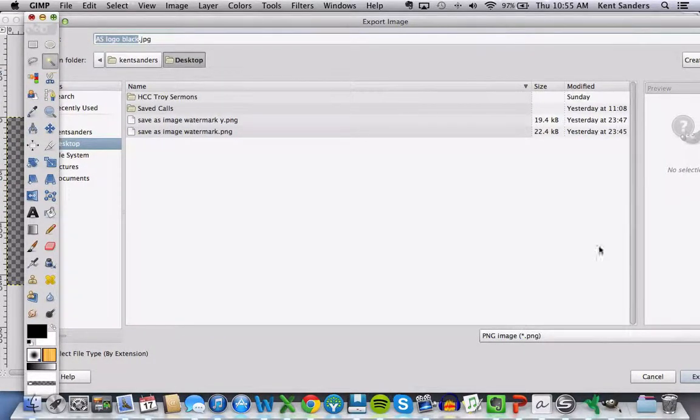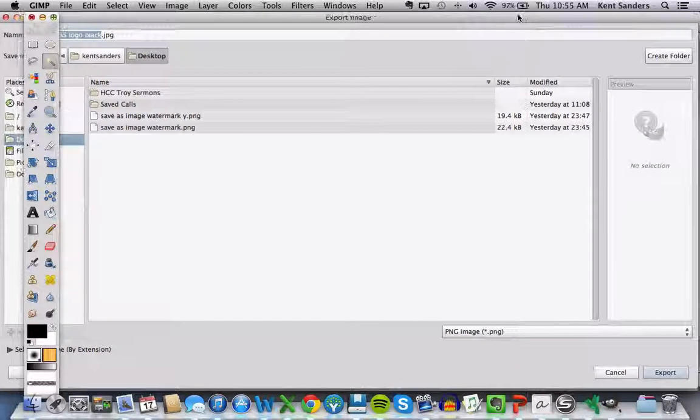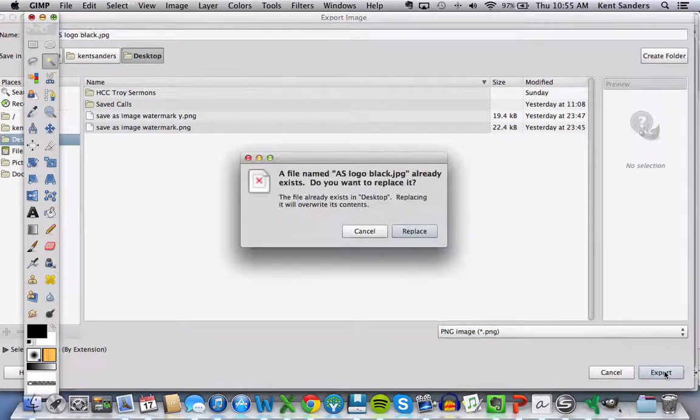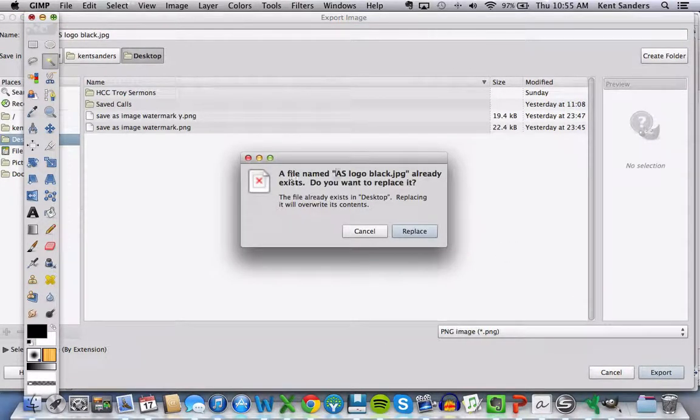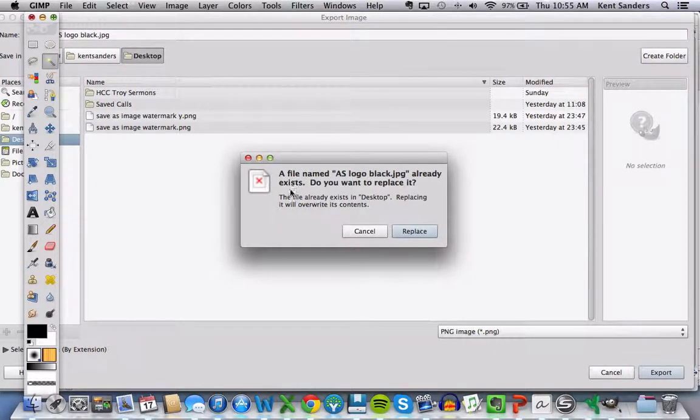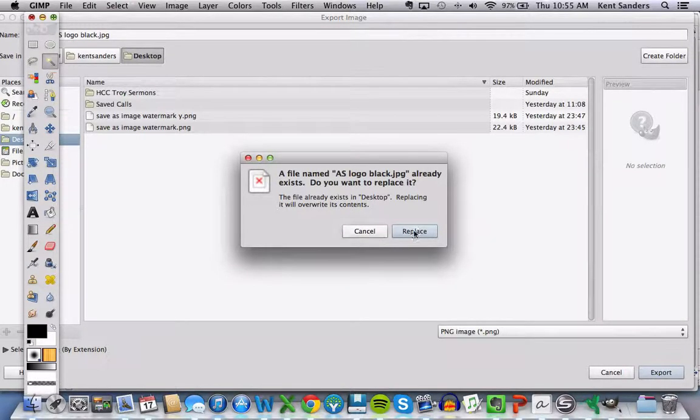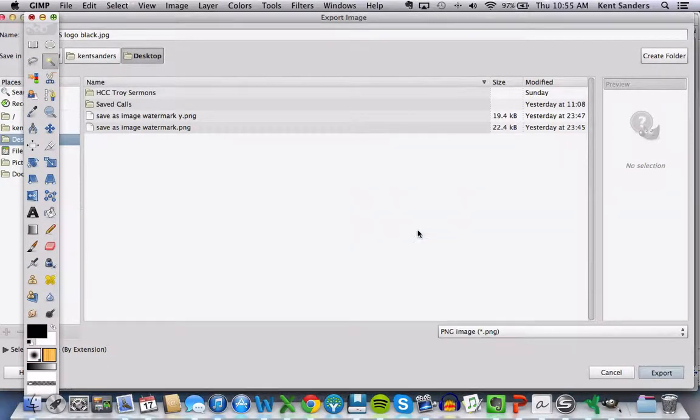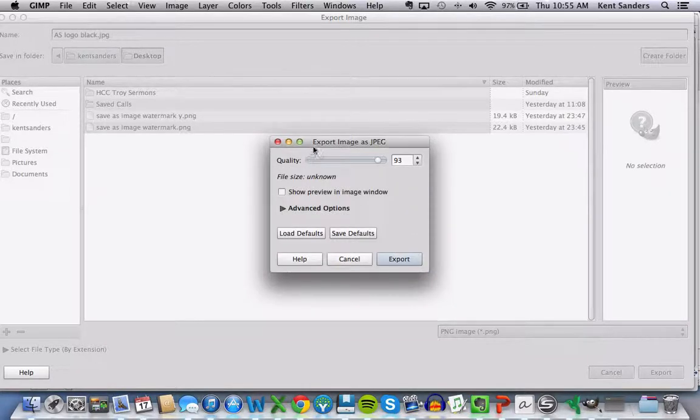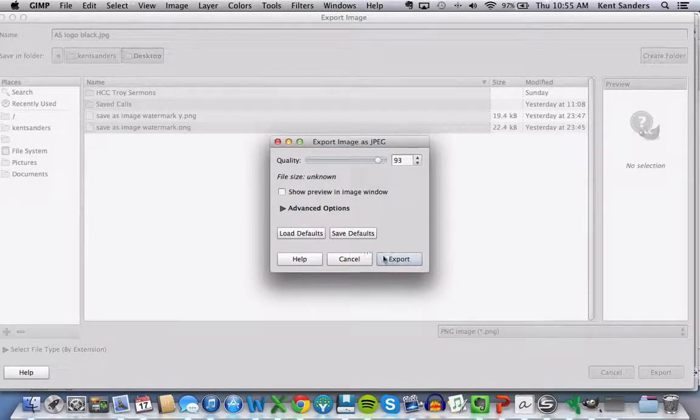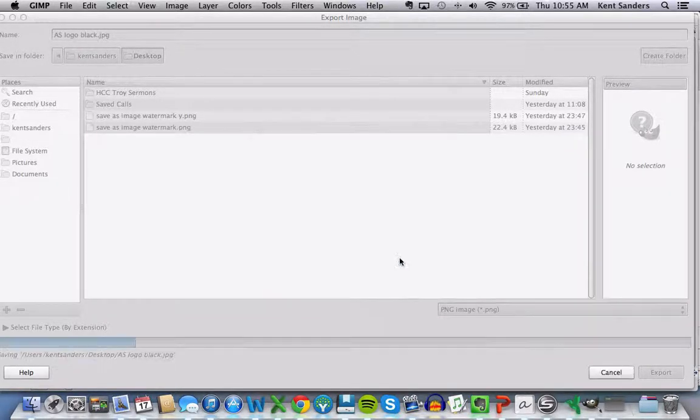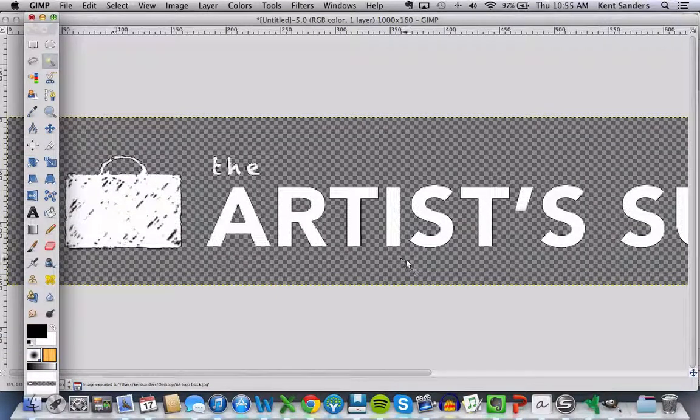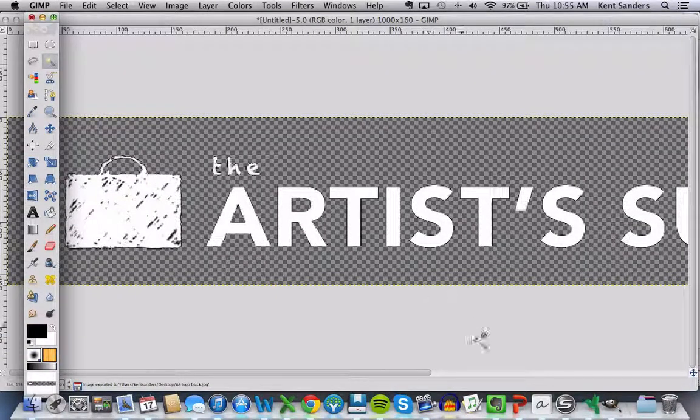Export it as a PNG file, and then when you hit Export, it's going to give you this. Now I've already saved this, so I'm not going to actually do it. When you do this, it's also going to ask you, it's going to give you some options right here, and I just hit Export.